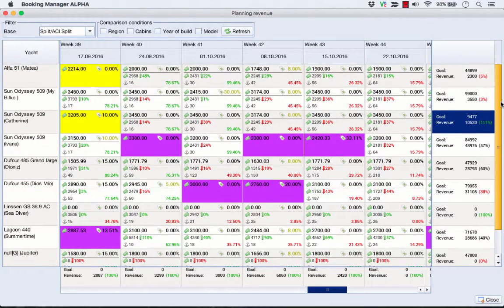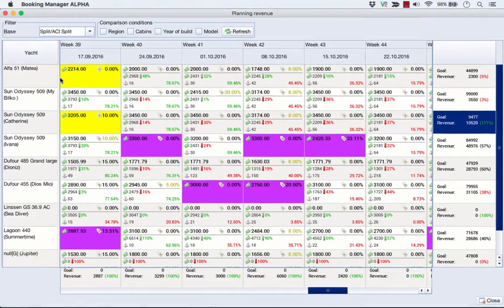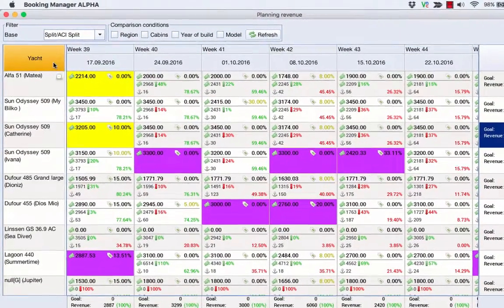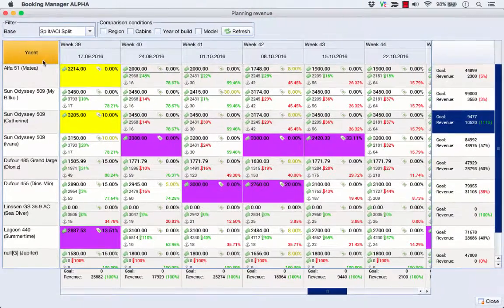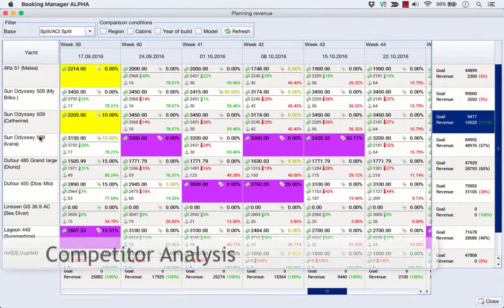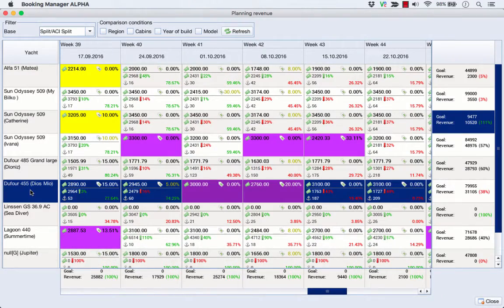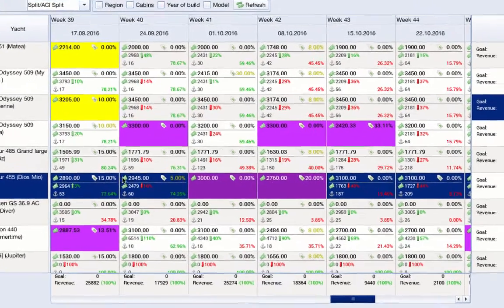To help you make better decisions, Booking Manager System initially separated sailing boats from motorboats and catamarans. Once you open the revenue planning for each boat in each week, you will see the following information.